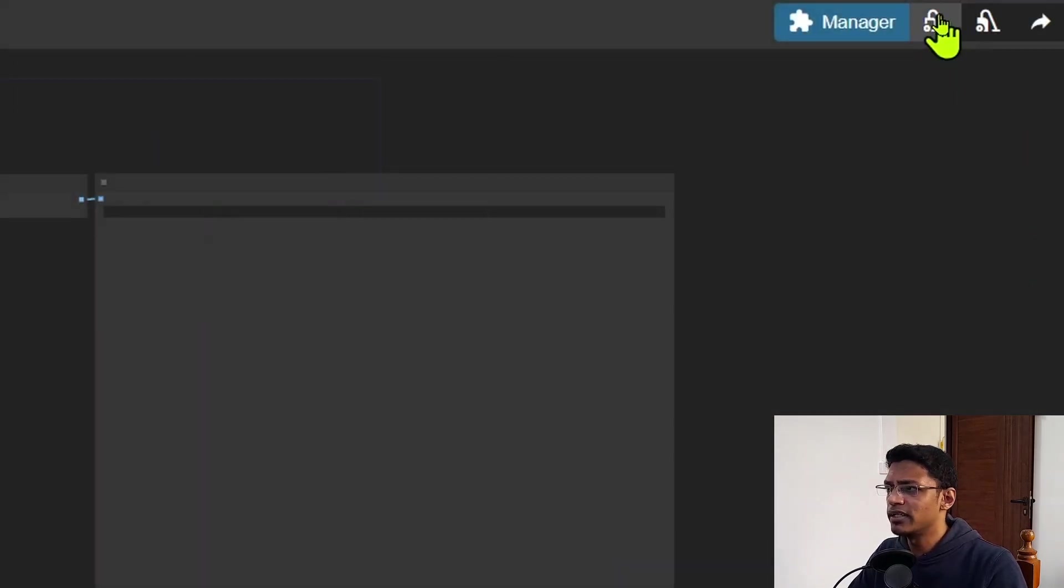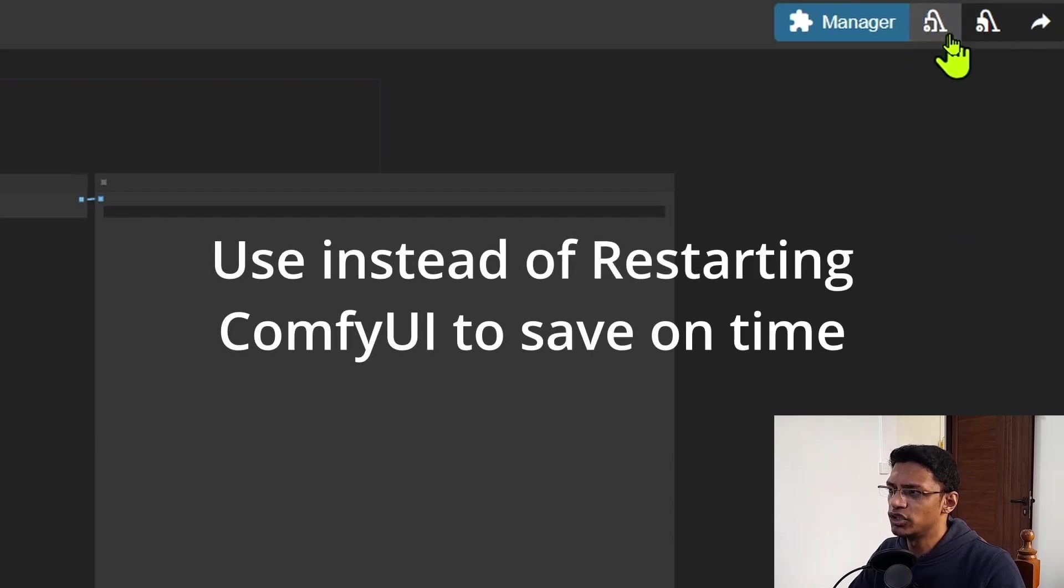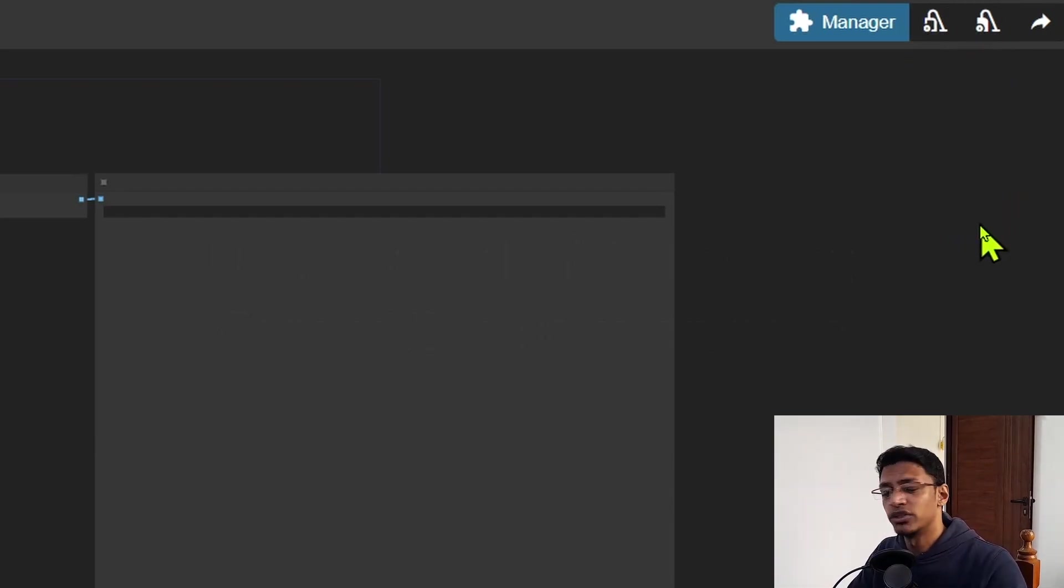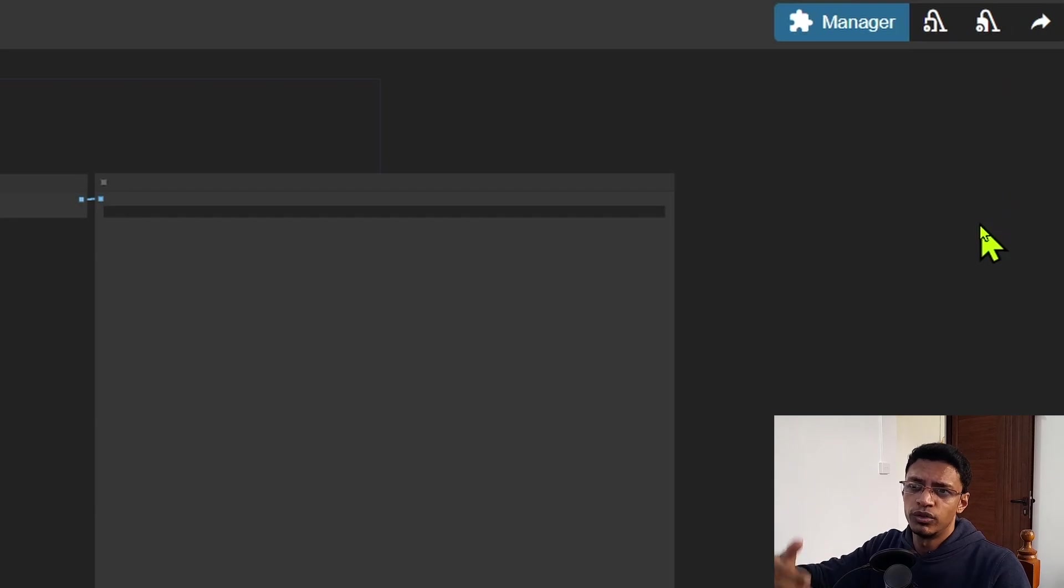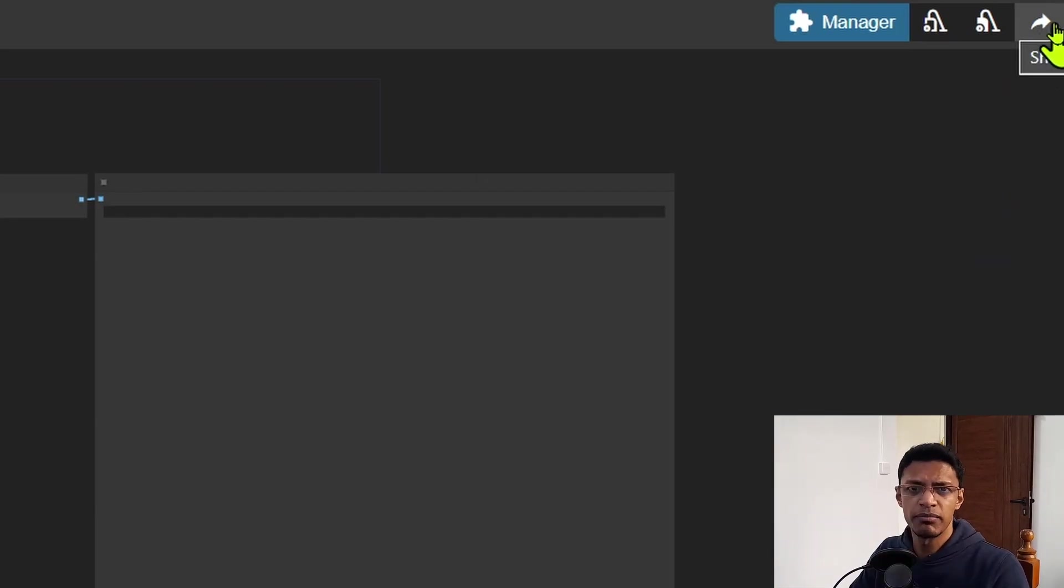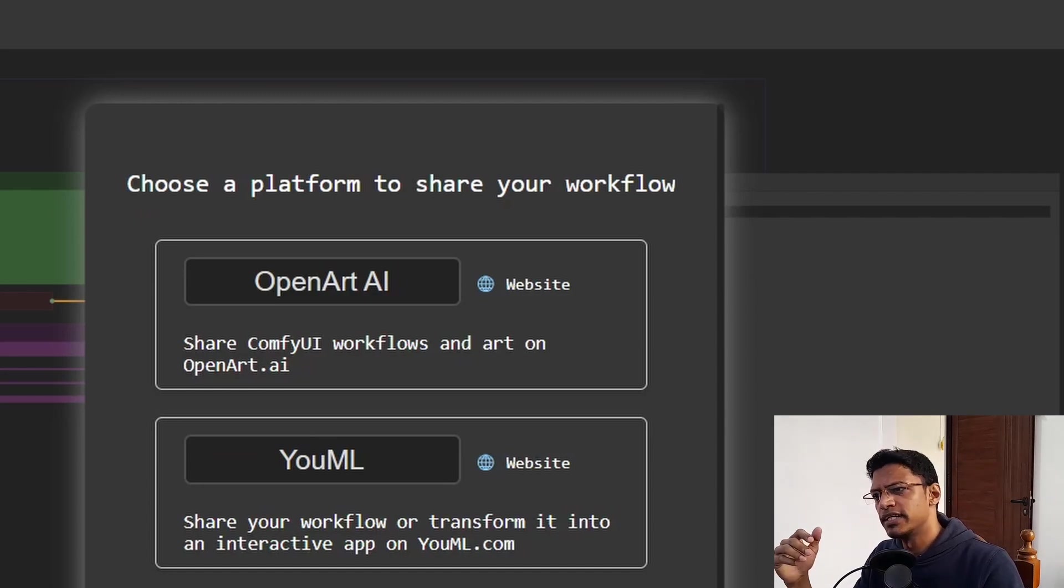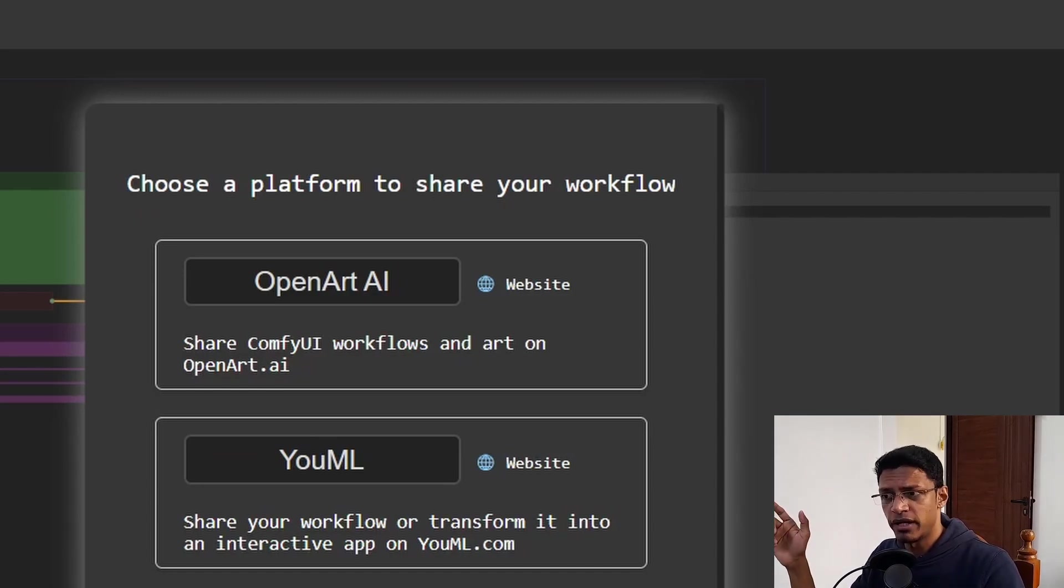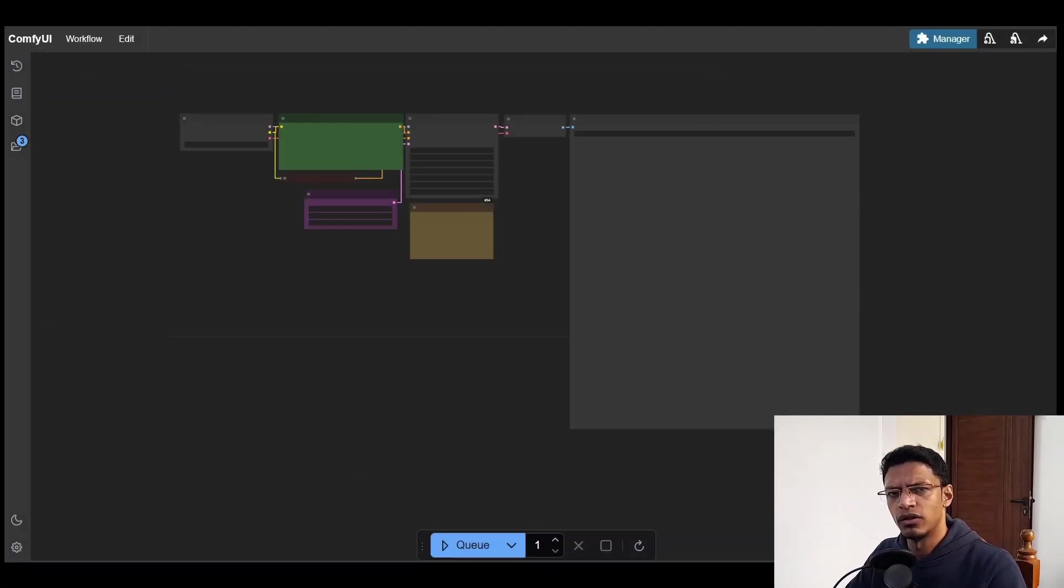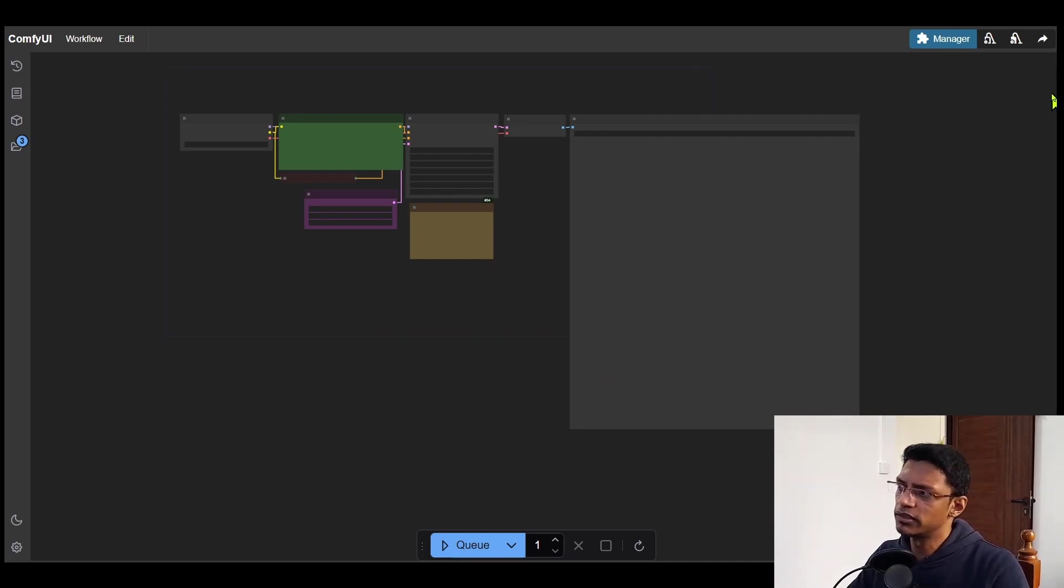Then if you are running into memory issues, you can use these two buttons to basically unload the model. Then when you click on queue, it will reload that model. Then you have the share button. So this would be the same as the ComfyUI manager share button that we previously had.